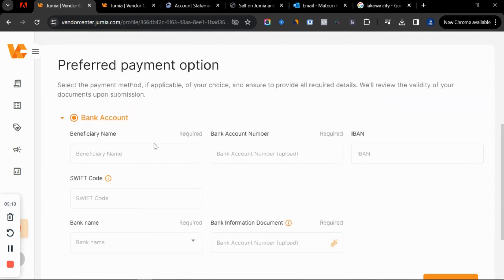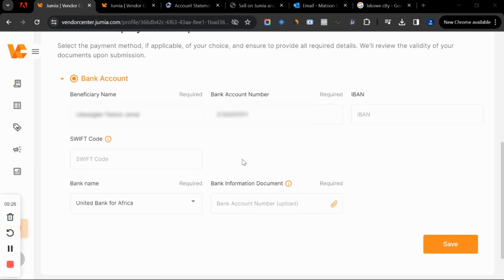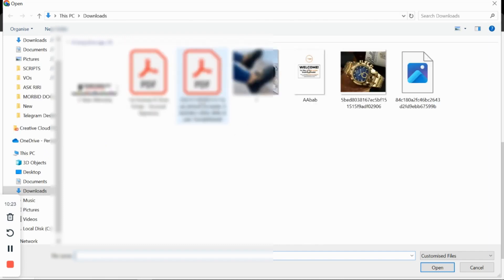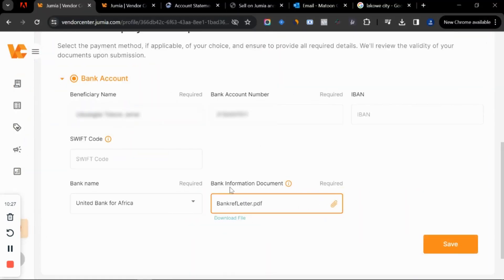Now we move to payment information — this is where you add your bank details to get paid. Something very important: Jumia now requires a bank information document, which is a bank reference letter. If you don't have it, your payment will not be made. Go to your bank, meet customer service, and request a reference letter — most commercial banks charge around 500 naira. Once you have it, upload it here.